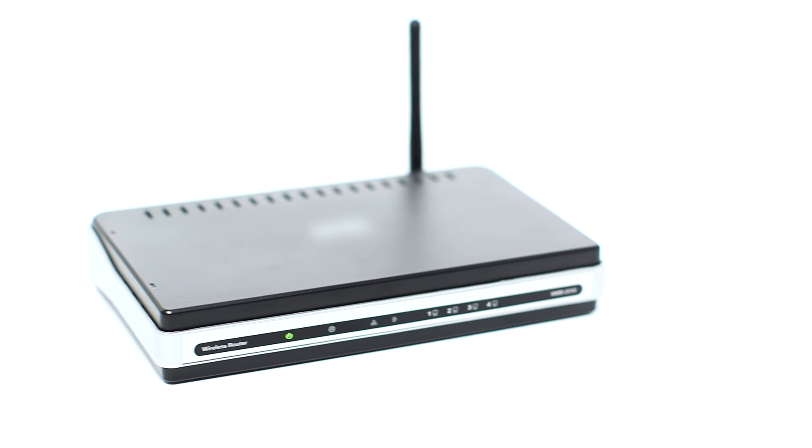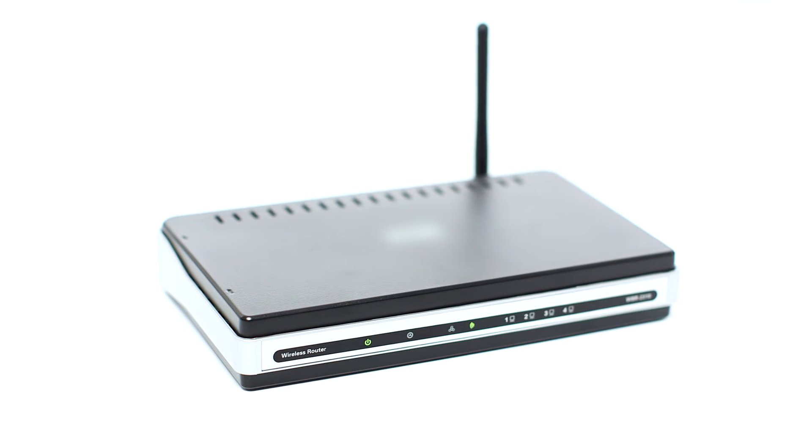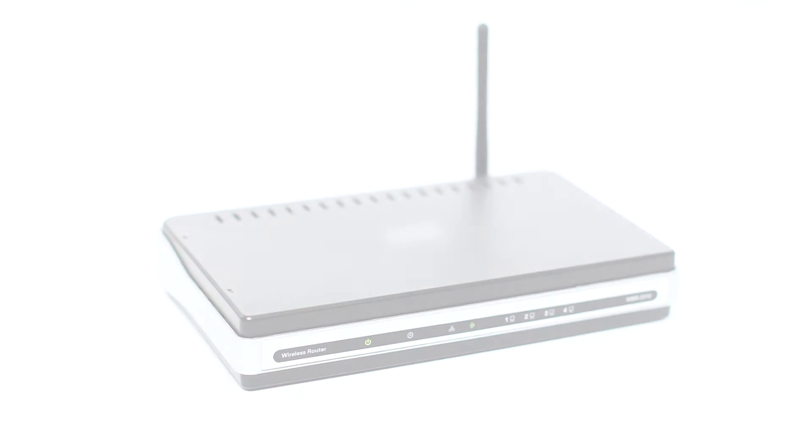Before connecting your printer to the network, confirm that your wireless router is available and properly set up. Also, confirm that your computer is connected to the network.